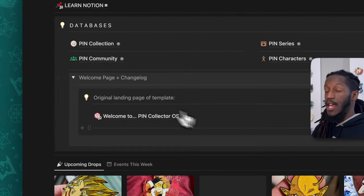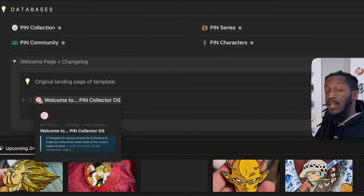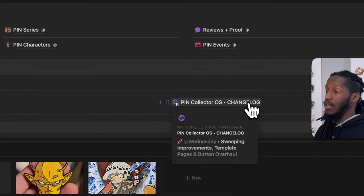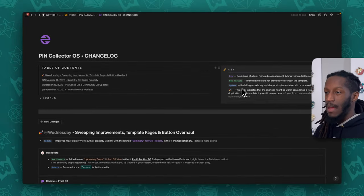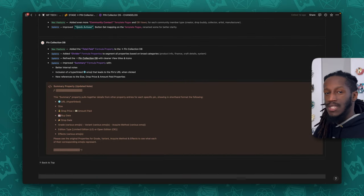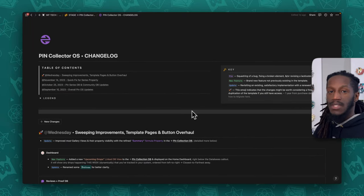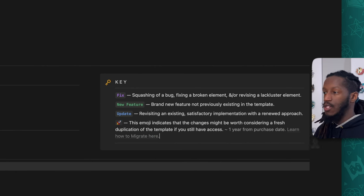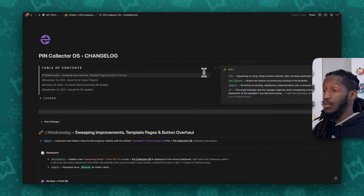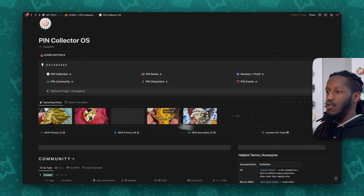Below that section we have a toggle for the welcome page and change log. If you've decided to check out this template, you'll be introduced on the welcome page where you can duplicate it into your workspace. Then we have the Pin Collector OS change log — primarily for me to keep track of all changes introduced to the original template. The rocket ship emoji indicates changes worth considering a fresh duplication of the template, should you still have access to that original download link.